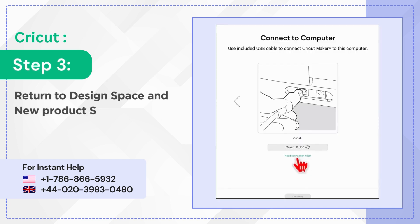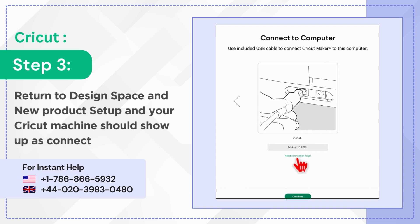Your Cricut machine should show up as connected during setup.